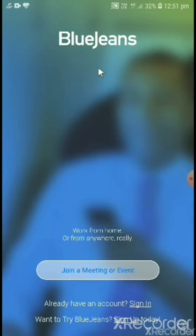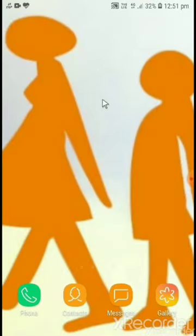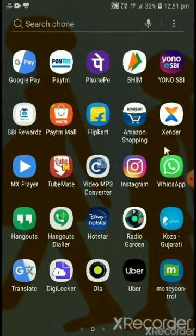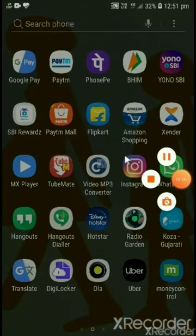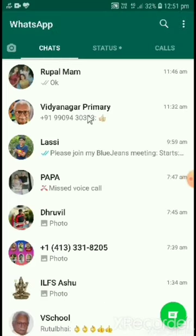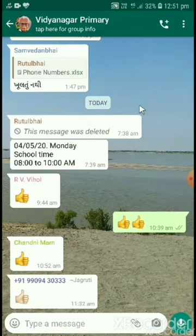Close the app. After you install this application, the school will send you one message like this on WhatsApp. Open WhatsApp and open your group.